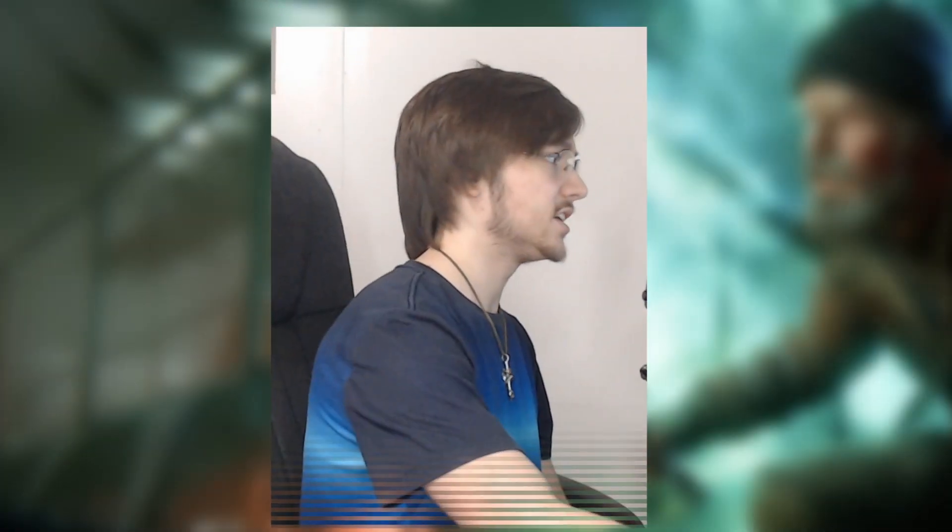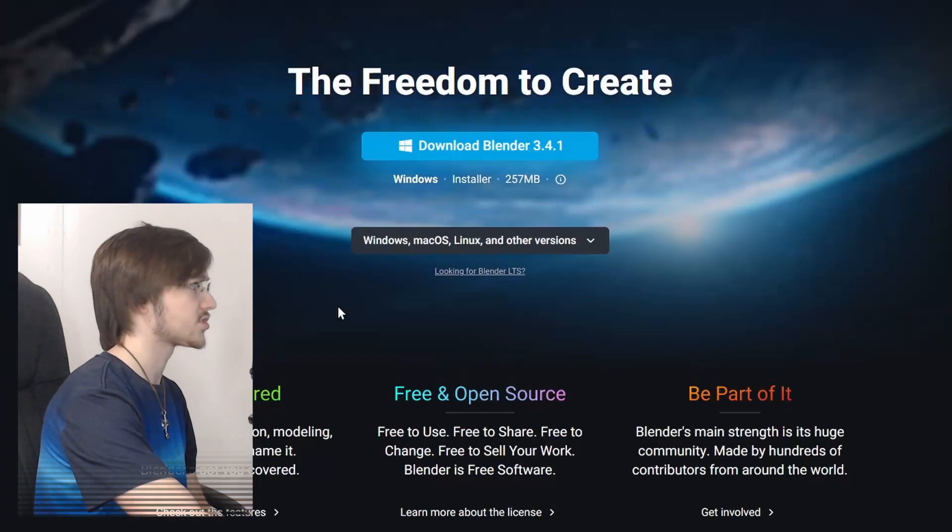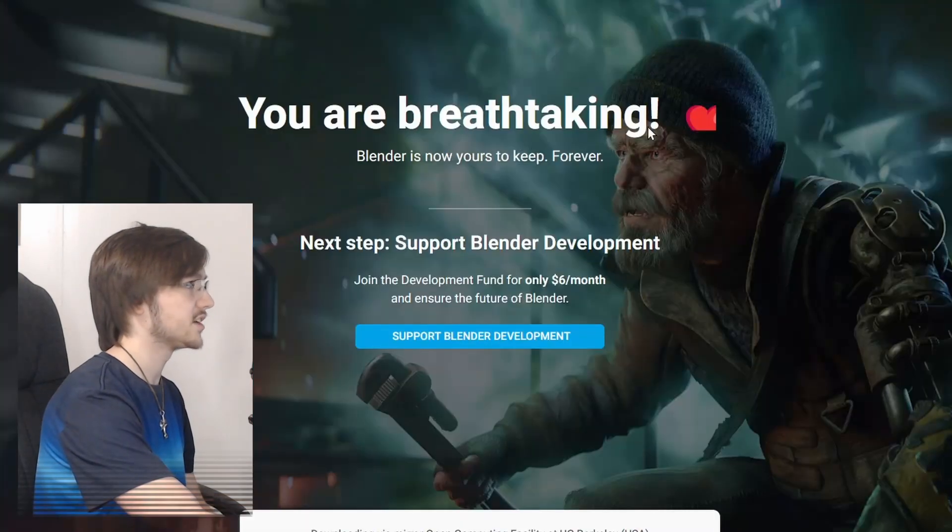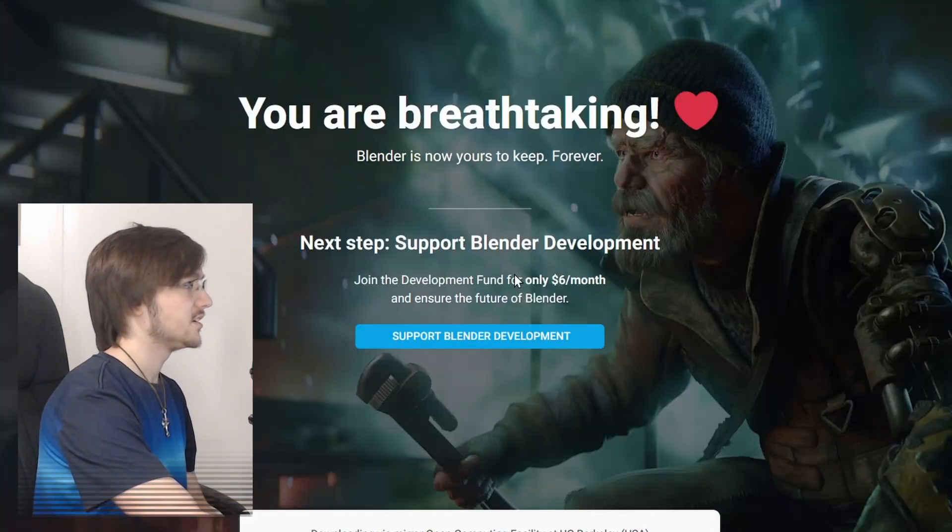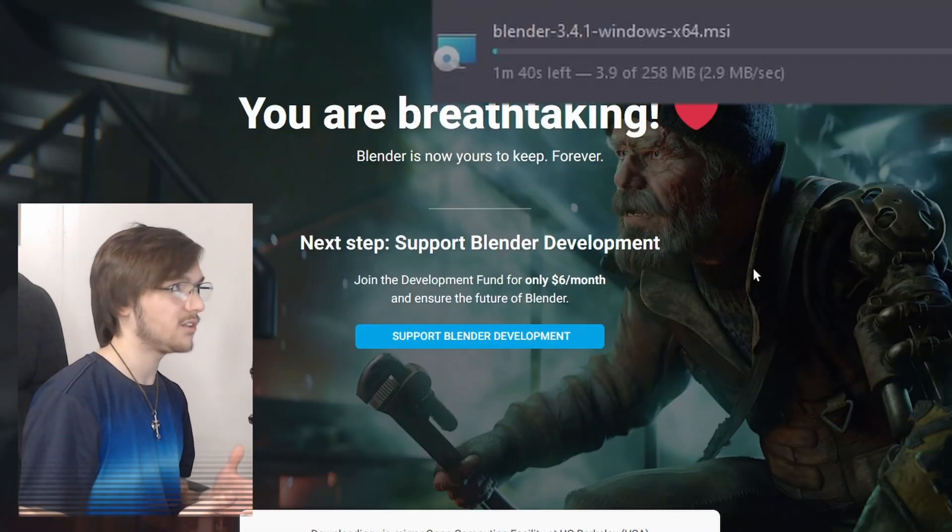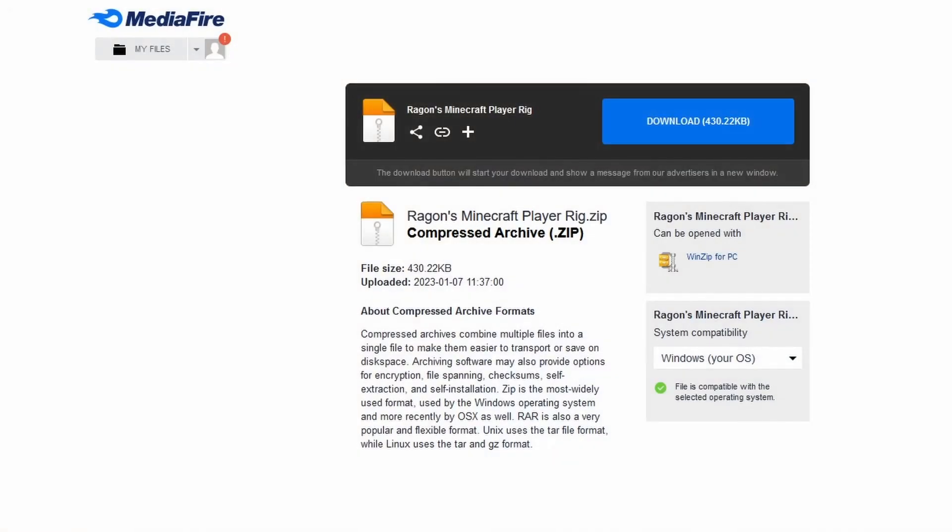First off you're going to need to download Blender. Just click on this link, download Blender, and it should download. Install it like any other program. Secondly you're going to need to go to this MediaFire link down in the description below and download Raygon's Minecraft player rig.